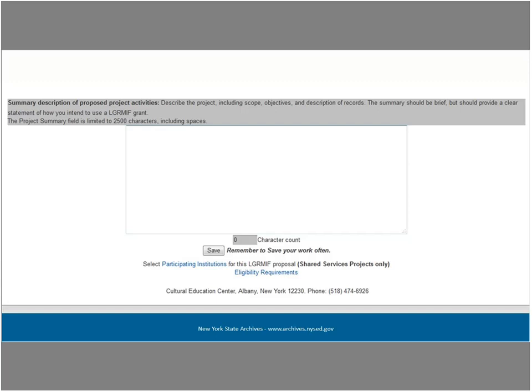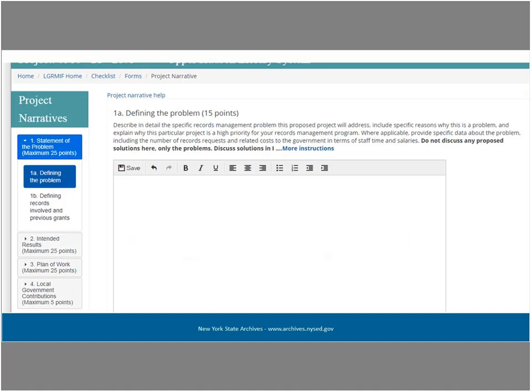To access the project narrative from the application sheet, click on the Forms link on the toolbar at the top of the application sheet page. This will take you back to the initial application checklist, from which you click on the project narrative link. The project narrative is the most important part of your application and is worth 80% of your application score. This is where you will describe and explain your records management issues and proposed solutions in sufficient detail to convince the reviewers you have a viable project.